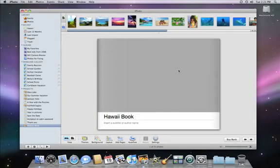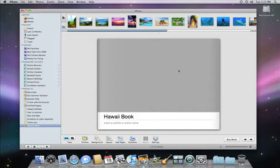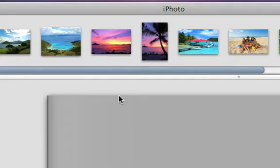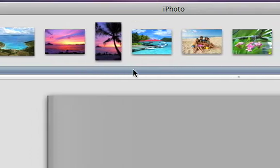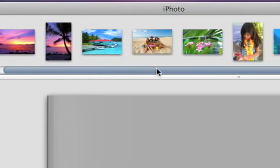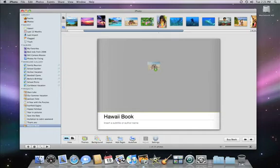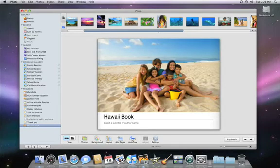You can see it in the preview window, complete with grey targets where the photos will go. The first photo we'll add is a picture of the whole family on the beach for the cover. Just above the book preview is the thumbnail strip, where all the photos are. Once we find the one we want, we'll just drag it to the grey box on the cover to place it.